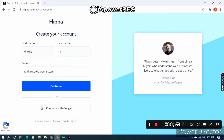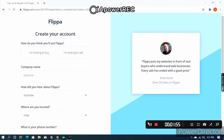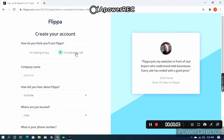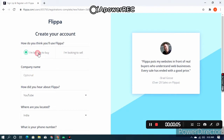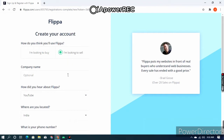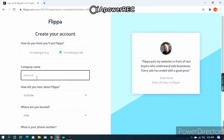After clicking on Continue, this page will open up. There are two options: 'I am looking to buy' and 'I am looking to sell.' If you are buying, click on that; otherwise, click on 'I am looking to sell.' I will click on 'I am looking to sell.'